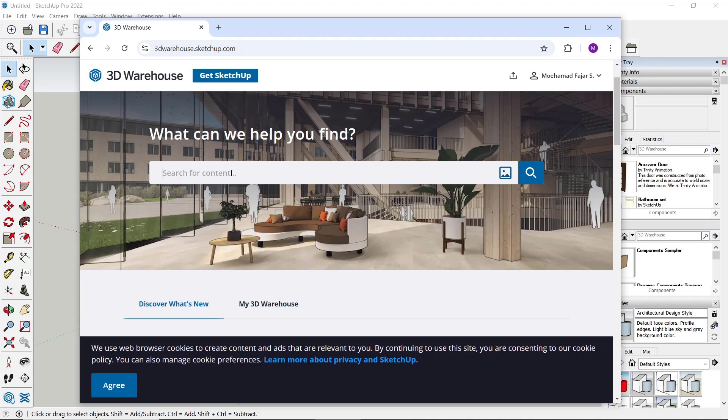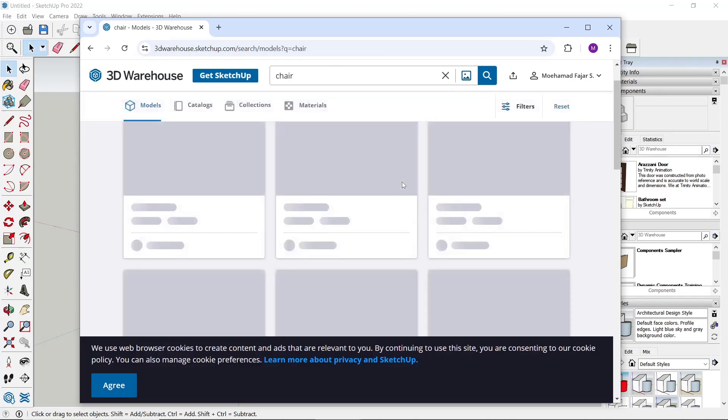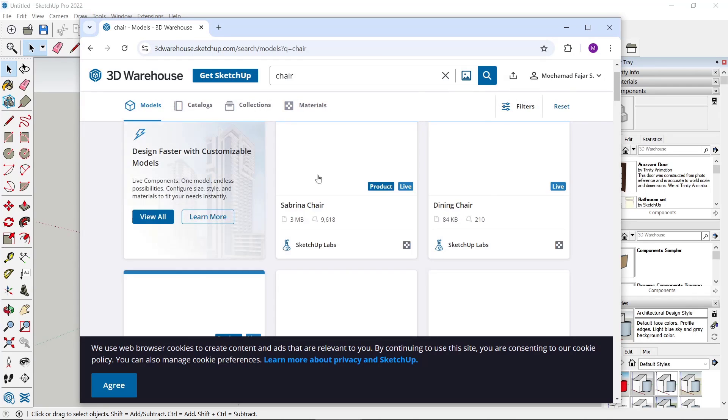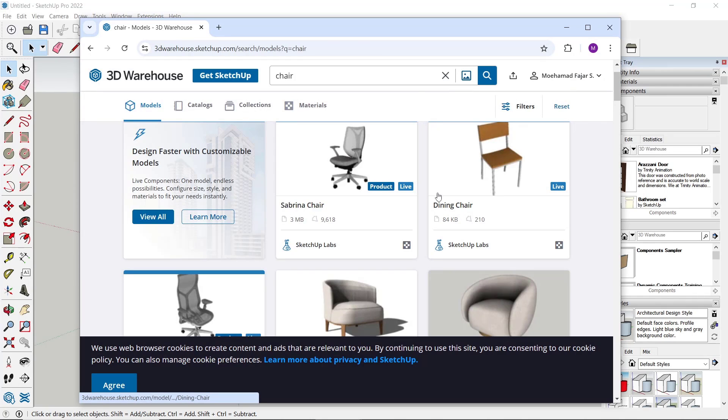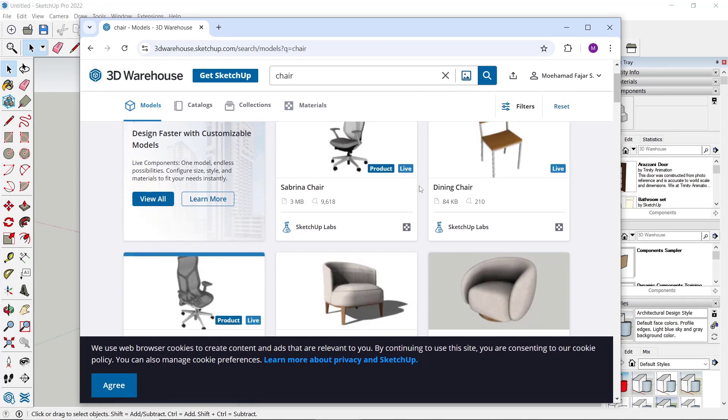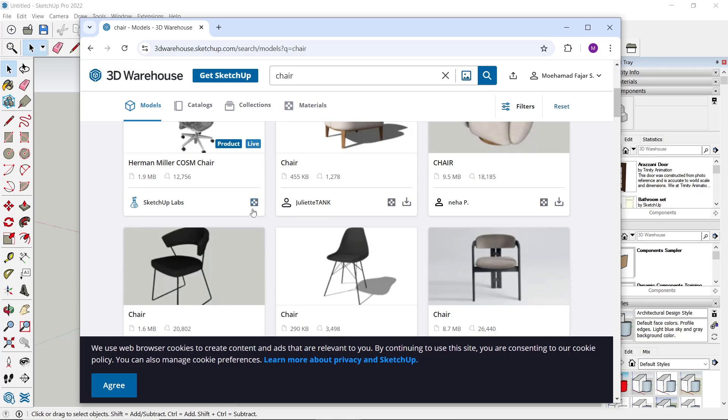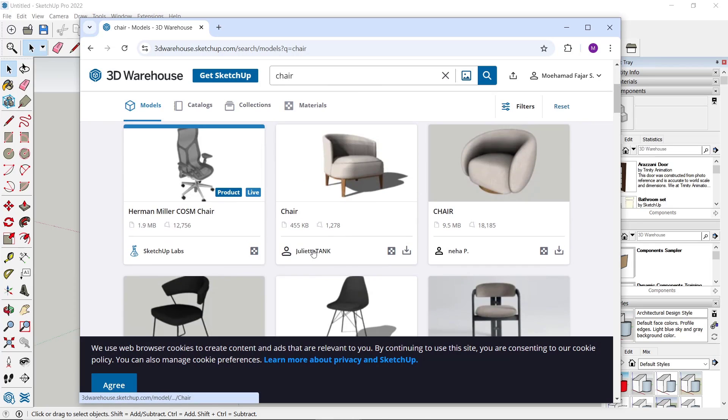Once you're logged in, you can type something like 'chair' and click search to find chair furniture.